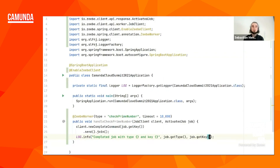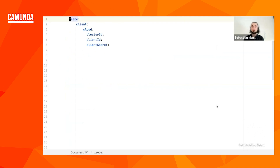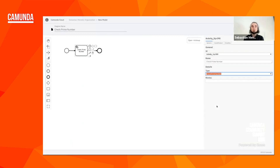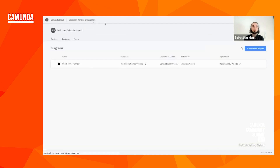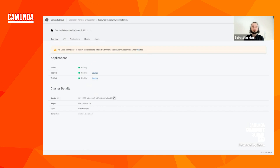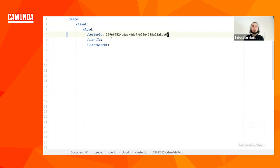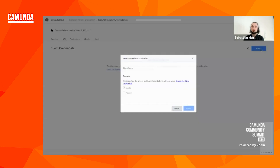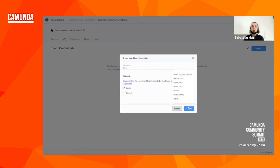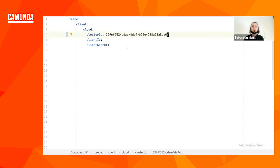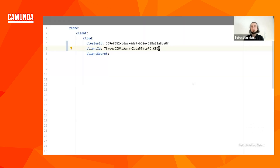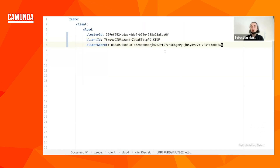So this is now our business logic. What we now have to do is configure our client so we can actually connect to the cloud instance I just created. For that we have to specify three things: the cluster ID which is the identifier of the cluster, the client ID, and the client secret which are credentials for the ZeeBe client. To do that we go back to the console, copy the cluster ID and paste it into our application YAML. Then we create new client credentials for this demo, which gives us a client ID and client secret. That's all I need to connect my local worker with the cloud instance.